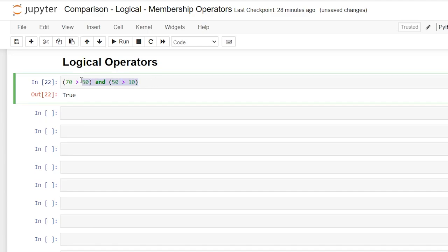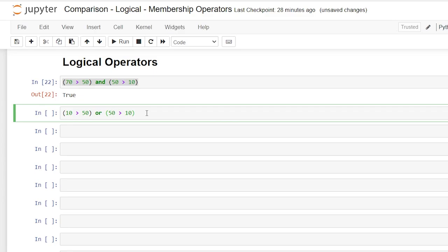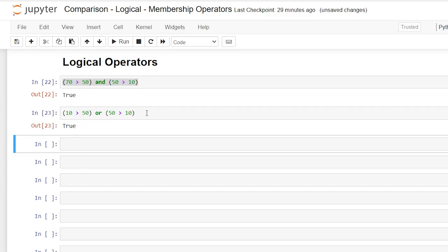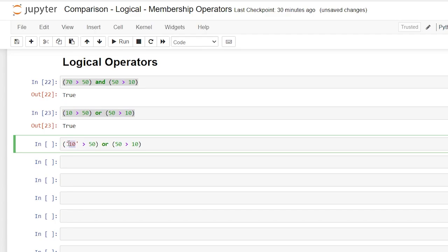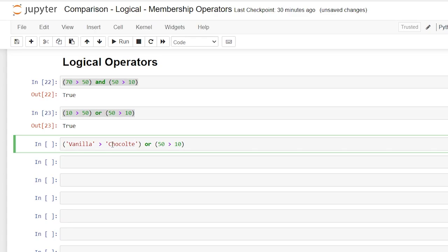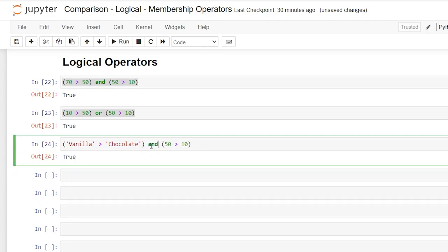Now let's look at the or. So let's copy this and we'll say 10 is greater than 50 or 50 is greater than 10. Now this is a false statement and this is a true statement. So if even one of them is a true statement, the output should be true. And again, we can do this even with strings. So we can do vanilla and chocolate. There we go. And vanilla is actually greater than chocolate because V is a higher number in the alphabetical order. So V is like 20 something, whereas chocolate is three, right? So it actually looks at the spelling for this. So if we say or here, it will come out true. And if we say and here, it should also be true because V is greater than C and 50 is greater than 10. So this should also be true.